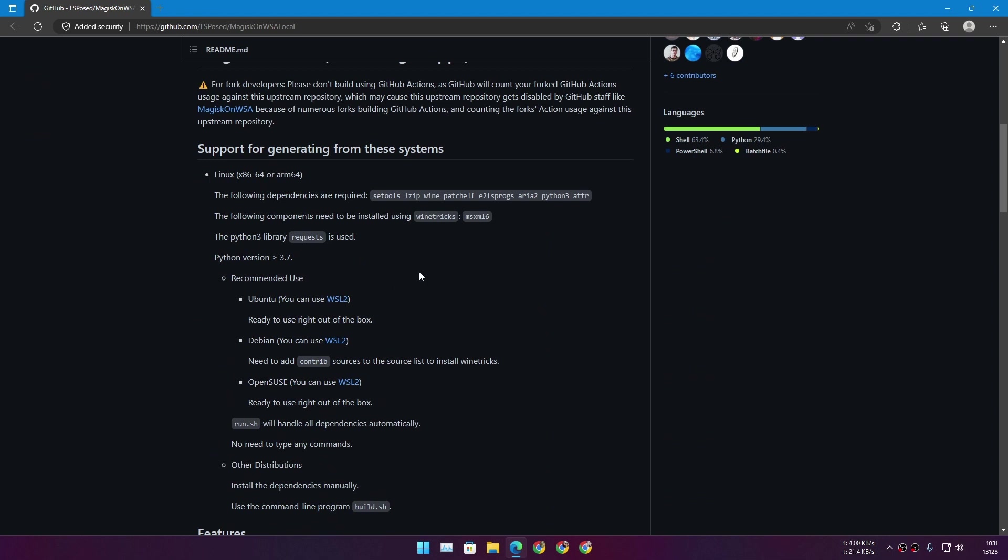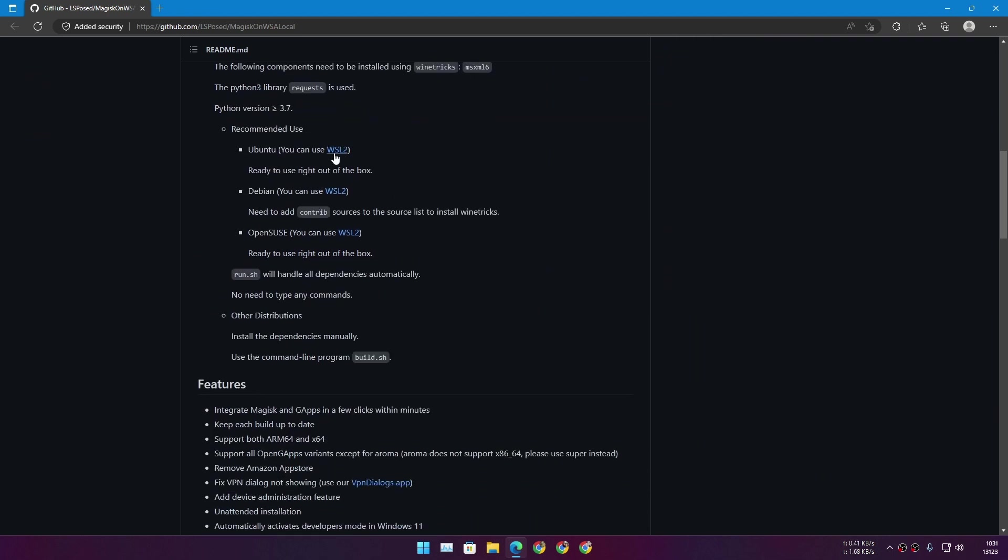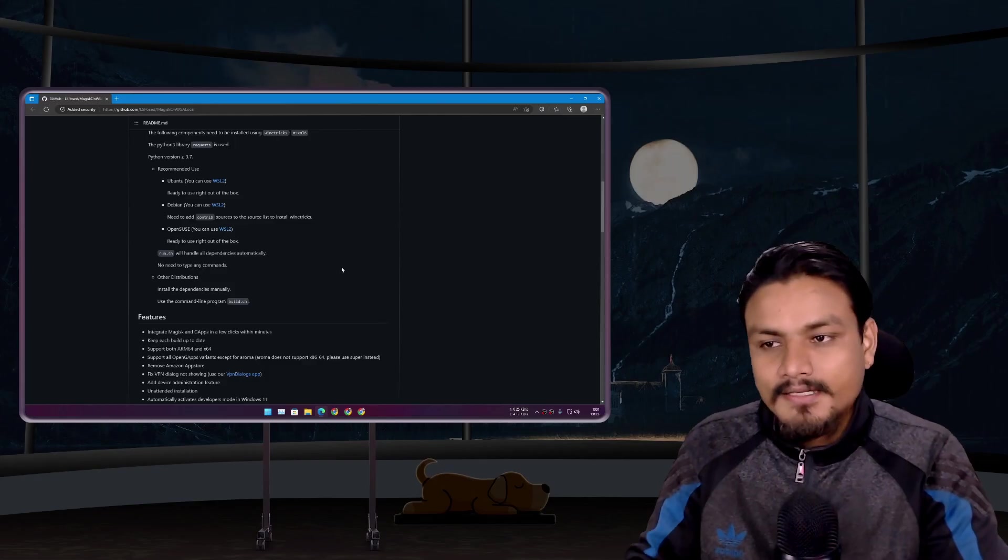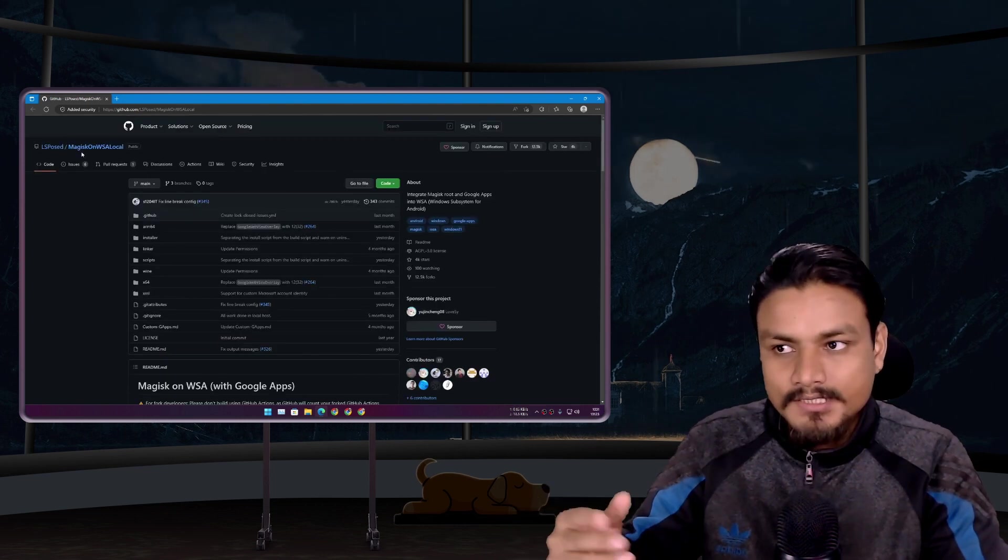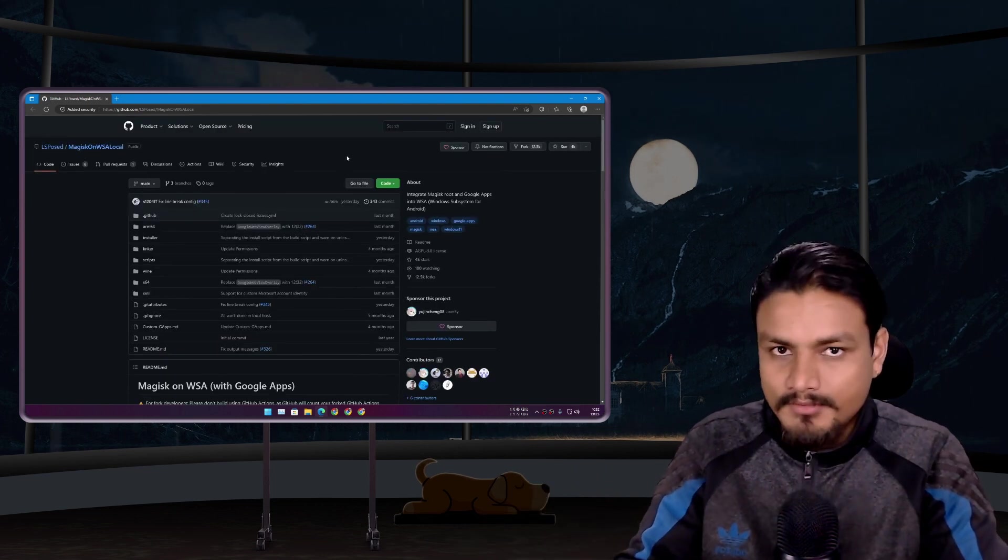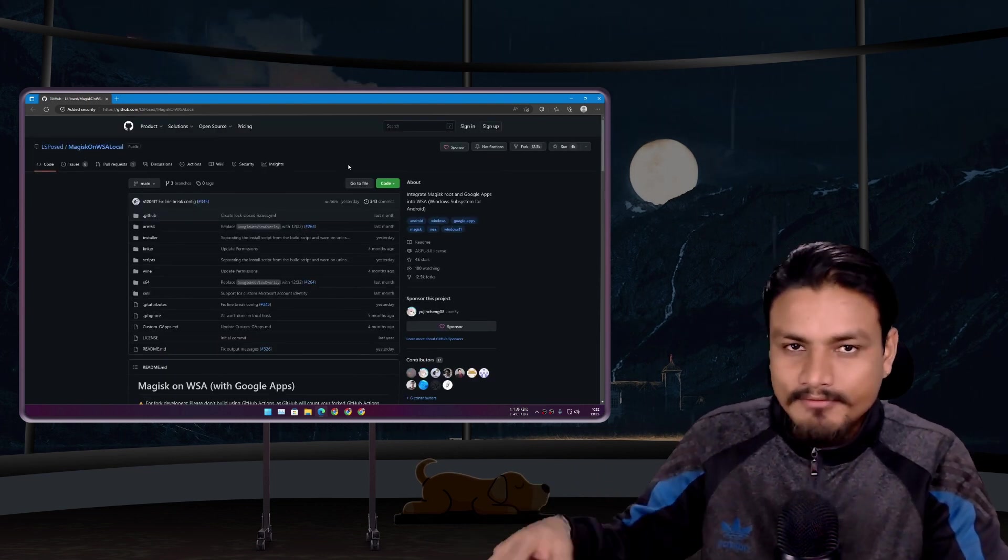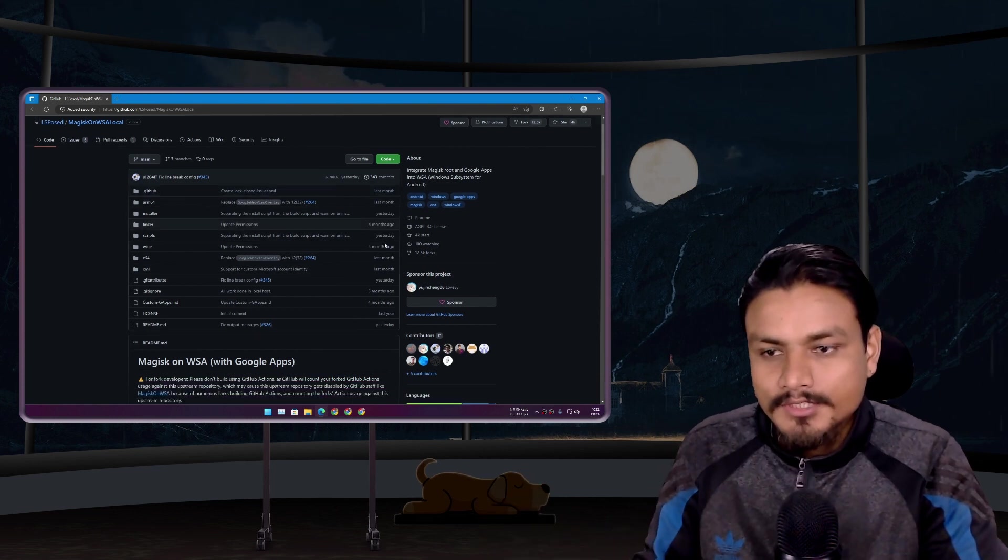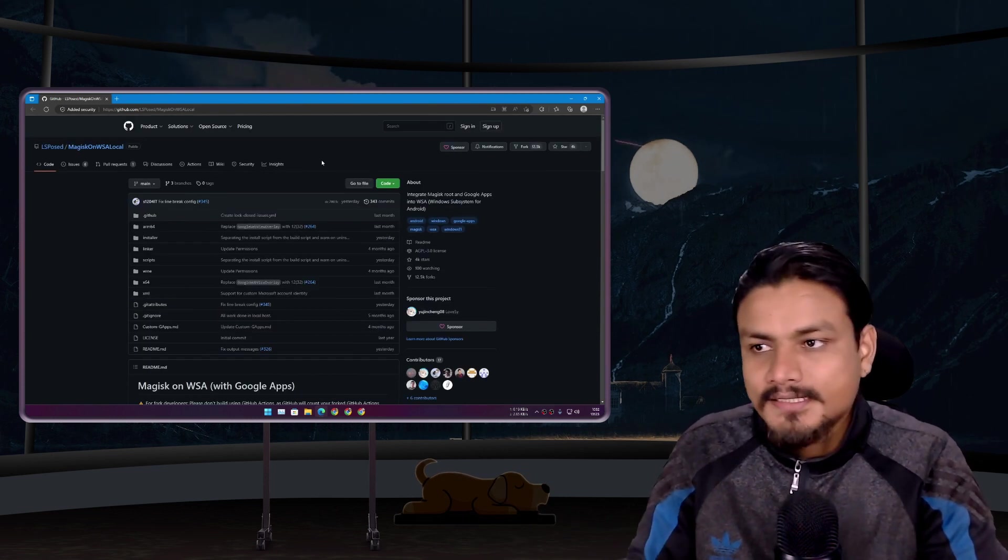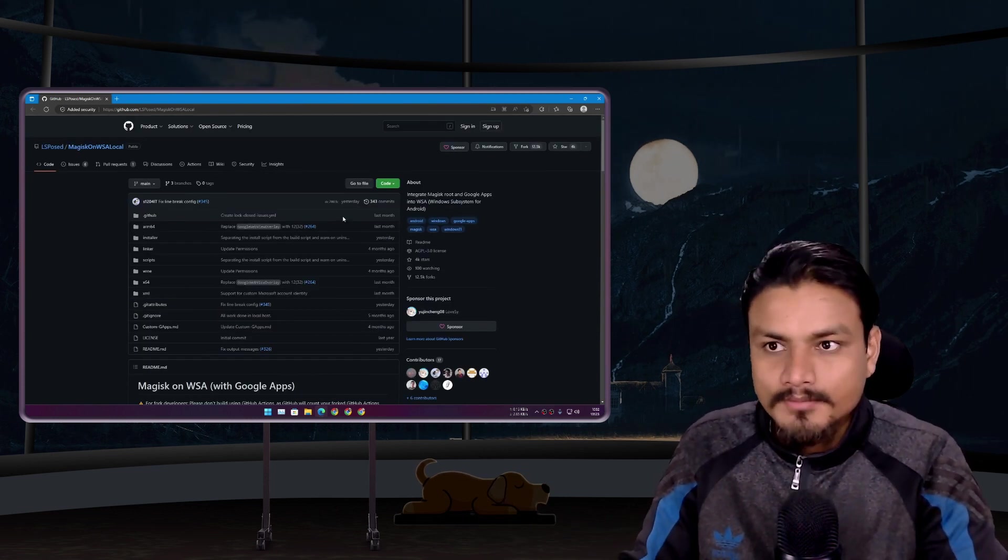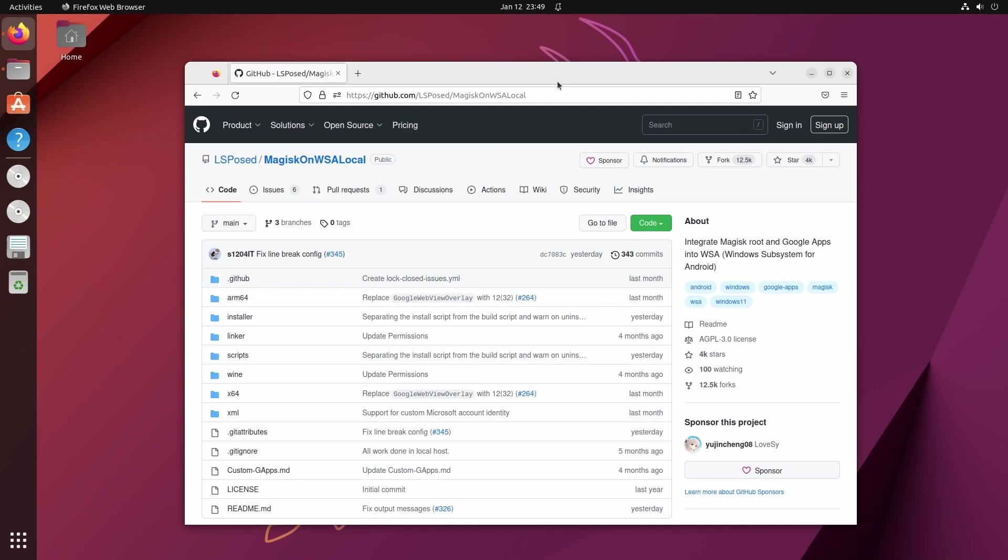I have a tutorial on how to use it. To use this tool, you'll need Linux or you can use WSL. I have a tutorial on how to use Magisk on WSA local with WSL, which I will put a link in the description. Or you can just use Linux inside a virtual machine. So that's what I'm going to do. This is my Ubuntu virtual machine.